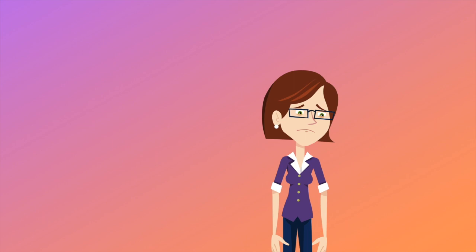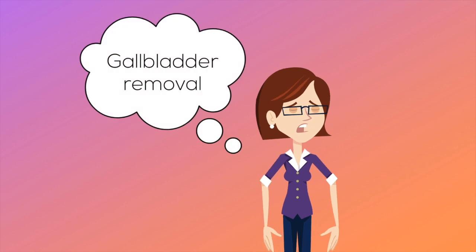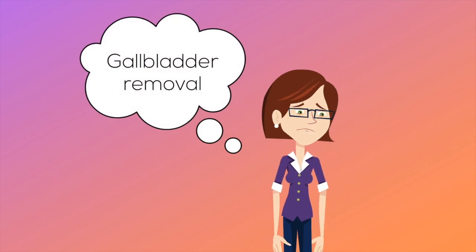You see, I was experiencing a lot of pain due to gallstones, so I had to have my gallbladder removed. And you can imagine just how stressed and anxious I must have been at the time.